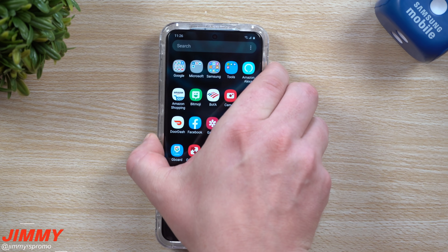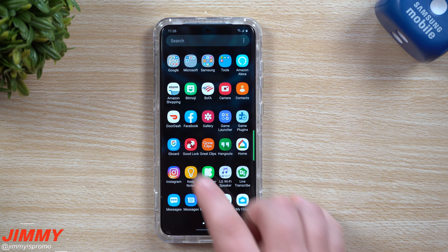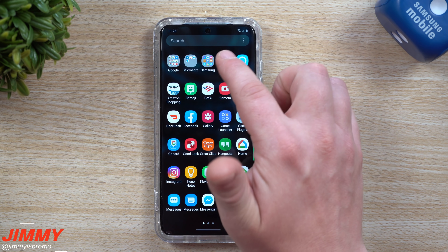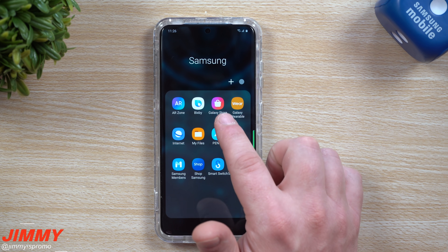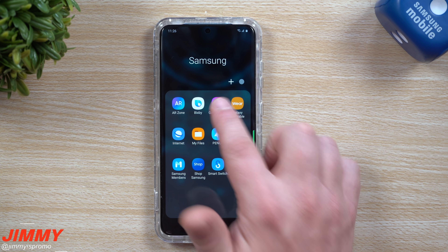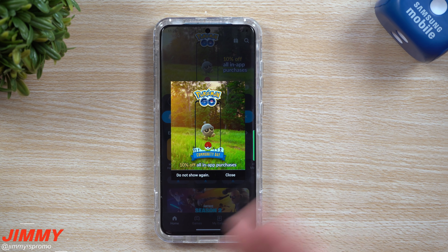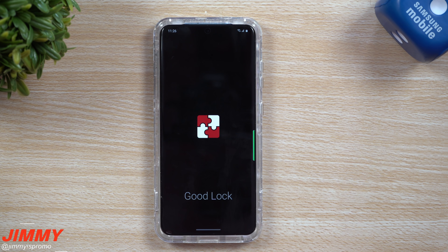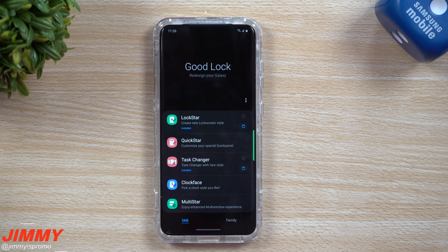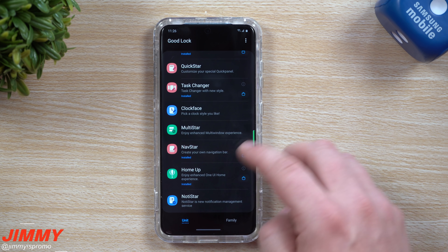Heading back to Good Lock — the place you're able to get it downloaded is inside of the Samsung Galaxy Store. Once you go inside the Galaxy Store, simply search for Good Lock and you're able to get it installed. Good Lock is an application made by Samsung for Samsung — they put together all of these modules in one application as a way to customize your phone.